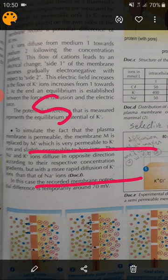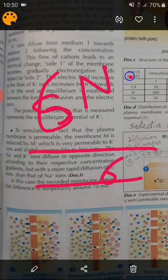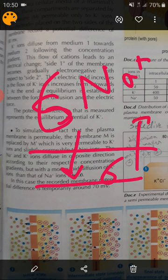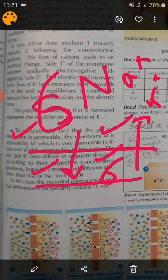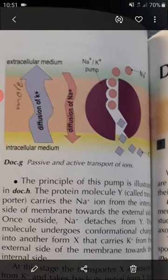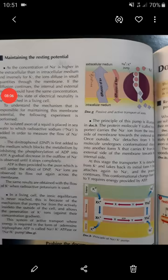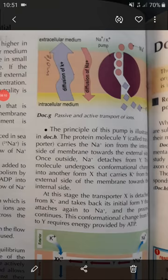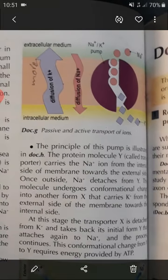But imagine: if Na+ keeps entering and K+ keeps leaving, eventually the numbers of Na+ and K+ on both sides will equalize, the membrane will become neutral, and the resting potential will disappear. When the resting potential disappears, the neuron dies. So what prevents this neutrality? Inside the membrane there is something called a pump — the Na+/K+ pump.